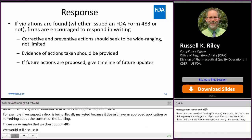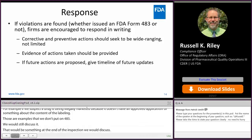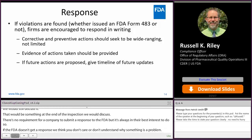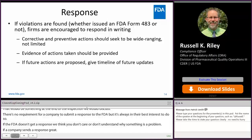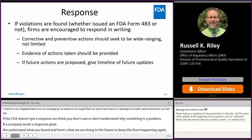There's no requirement for a company to submit a response to the FDA, but it's always in their best interest to do so. Because if FDA doesn't get a response, we think you either don't care or don't understand why something's a problem. Whereas if a company sends a response in writing saying we understand what you found and here's what we're going to do to keep this from happening again, and any impact on product already in the market we are investigating and will let you know — it's always in your best interest to send information like that.